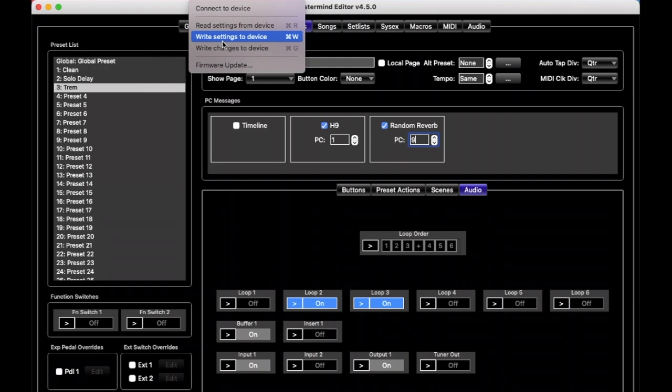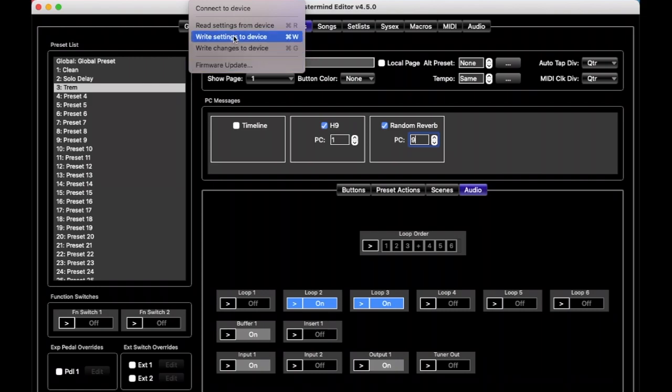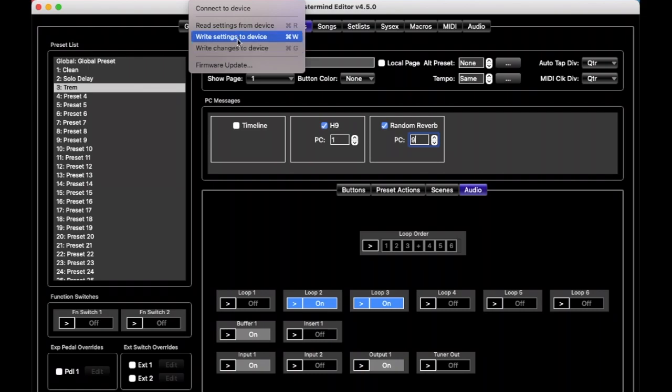It would just copy everything here to your PBC, and then you could try them out. And I should take a moment here to compare write settings to device and the similar-sounding write changes to device. The difference is that write settings to device copies all the settings from the editor to the PBC, every one of them, like the entire thing. Write changes only copies things that you have changed since the last time you wrote settings or wrote changes.